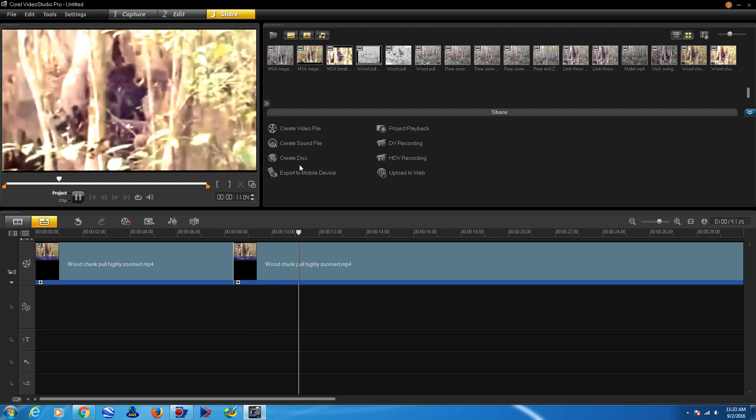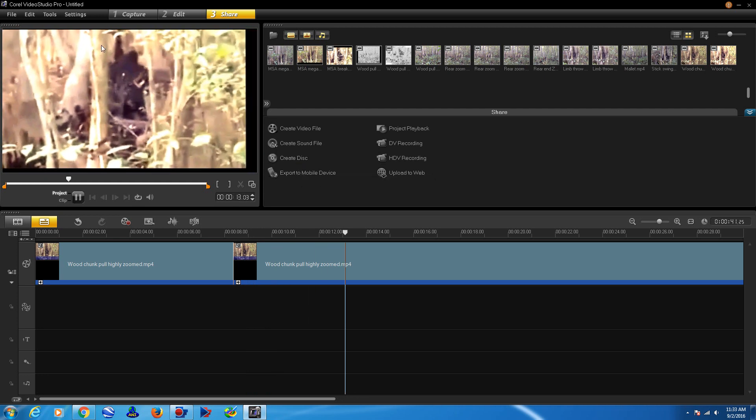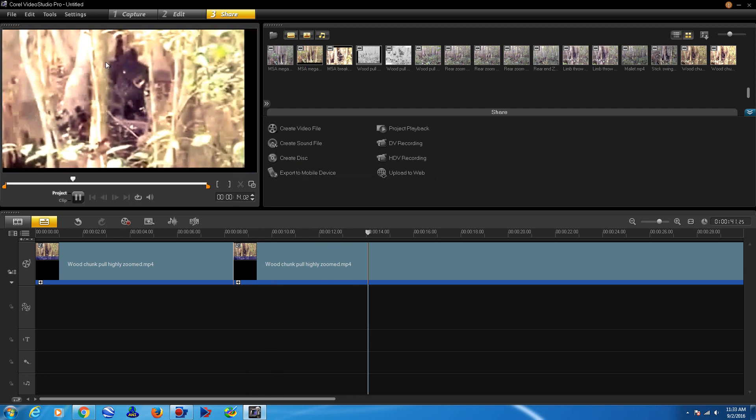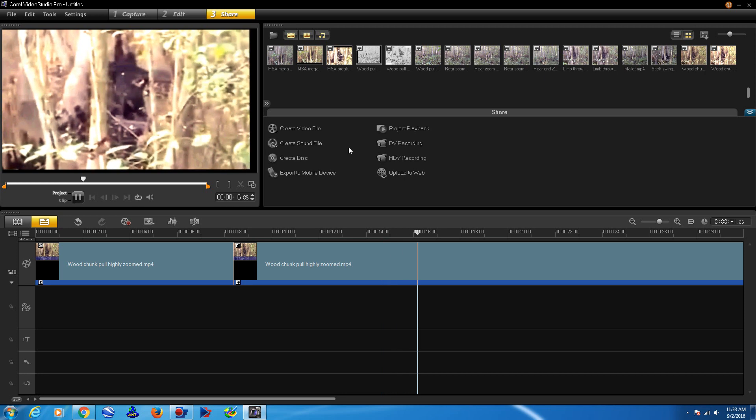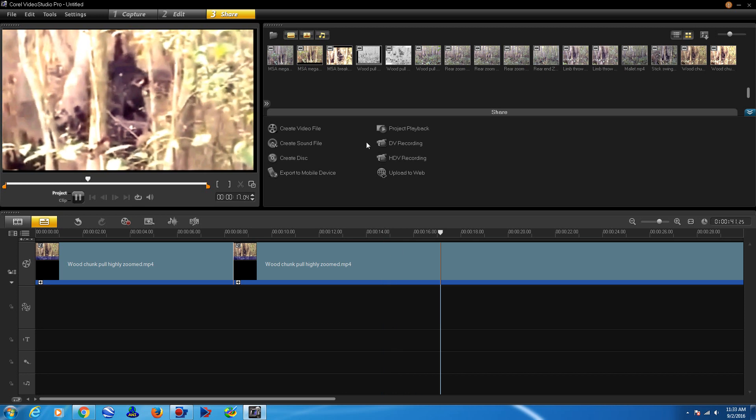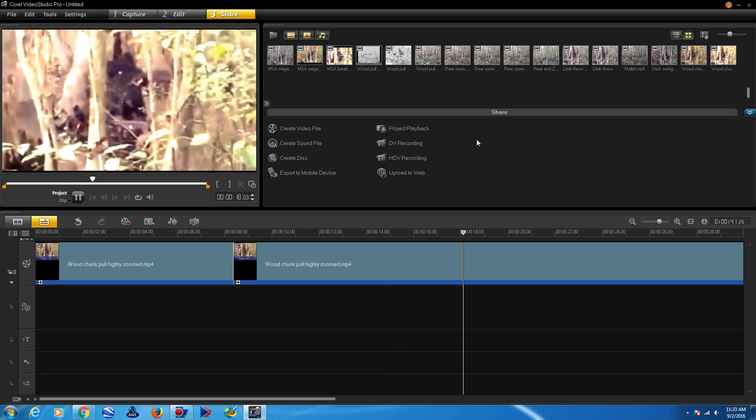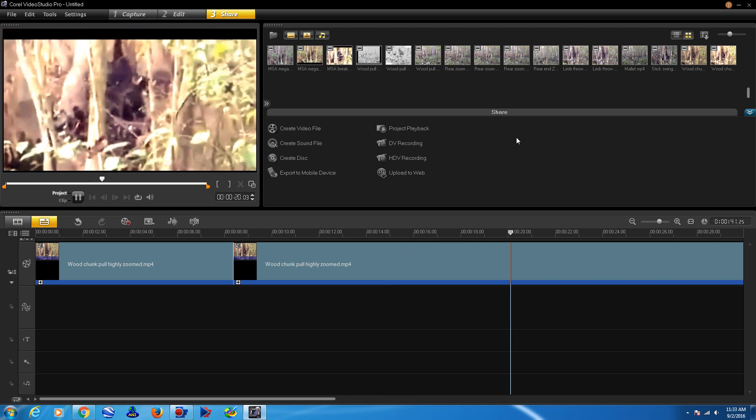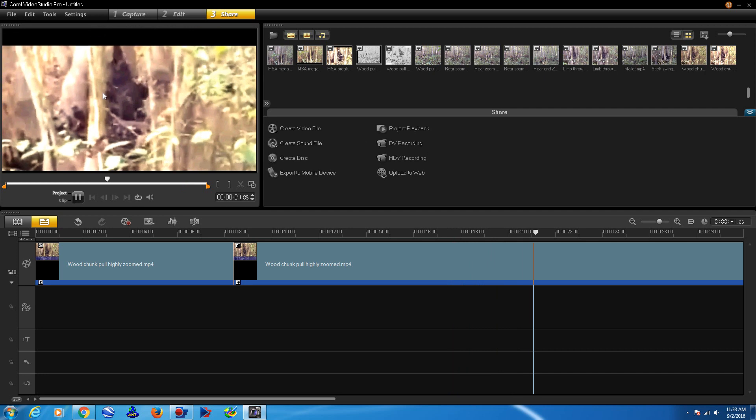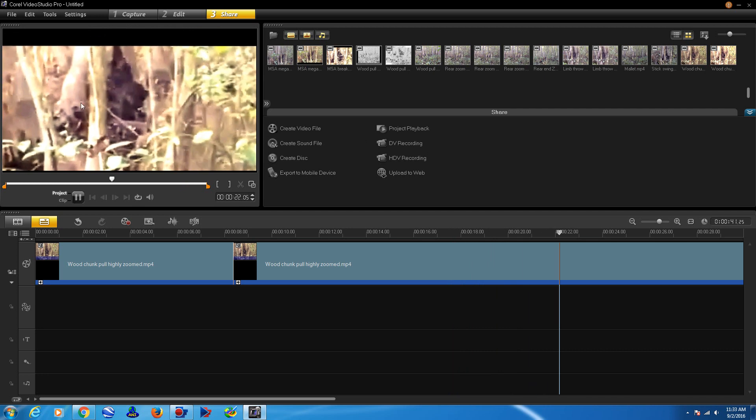Now we'll look at it in slow motion. Watch right in here. You can see the hand right there. And there it goes flying off right here.